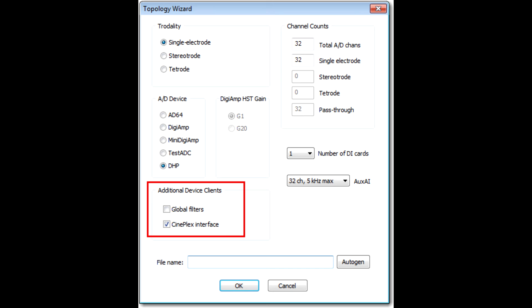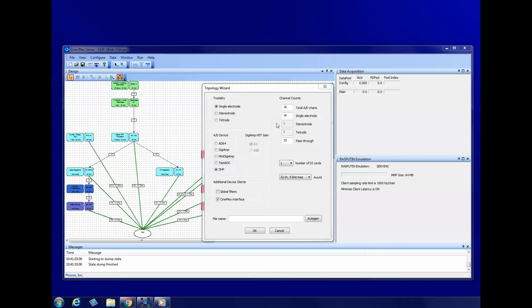Now let's look at additional device clients. For this option, all you need to know is that it's okay to leave Cineplex Interface checked, even if you're not using a Cineplex Video Tracking System. And for now, please leave Global Filter unchecked. We have now completely specified the system configuration and are ready to create a topology. Click OK.